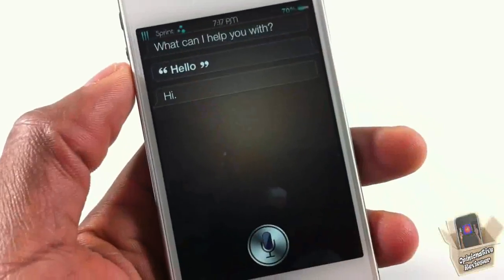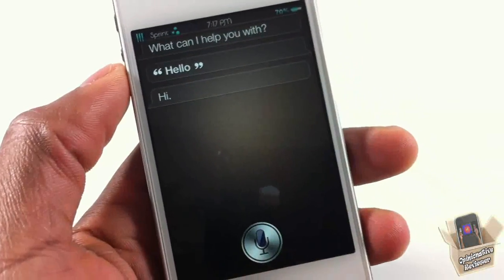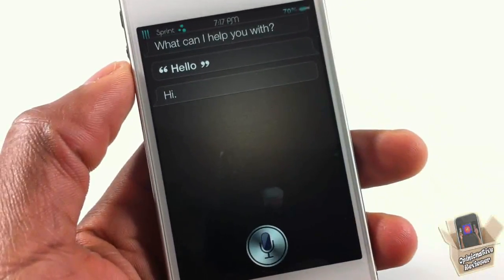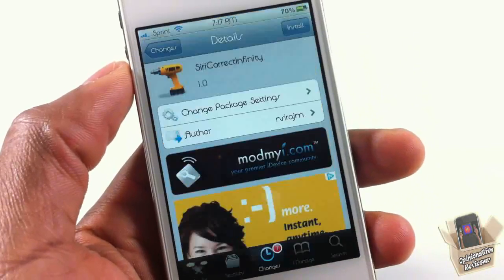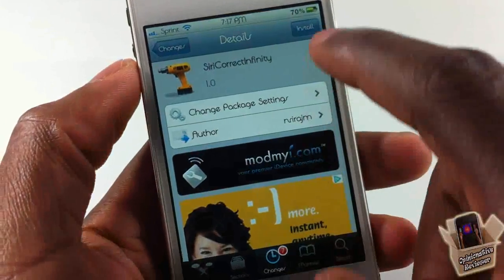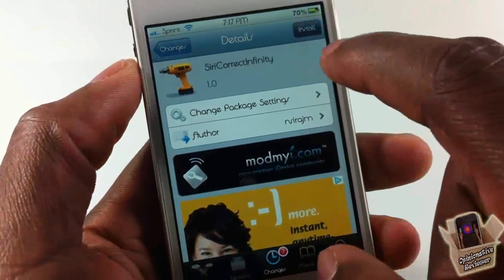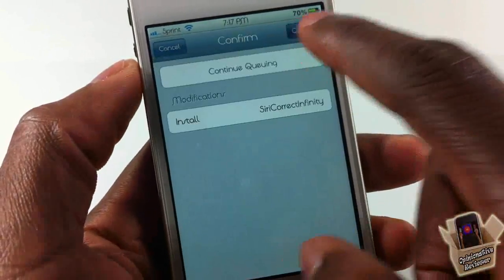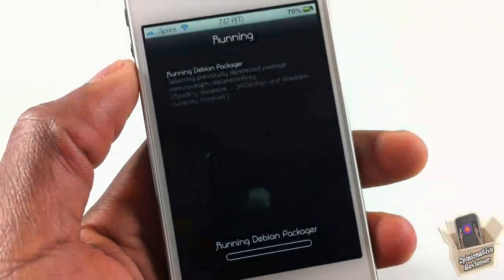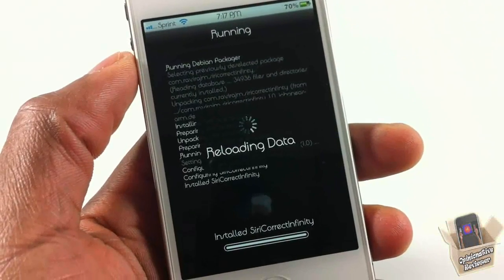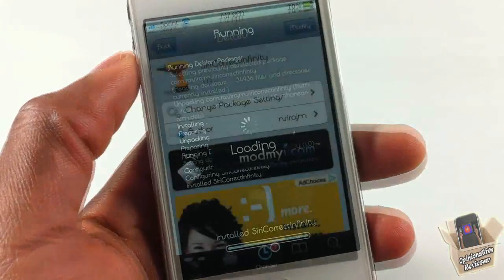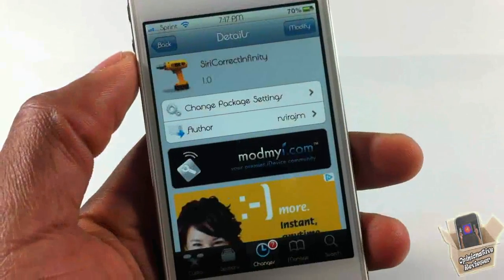With the Siri Correct Infinity tweak installed, you can go ahead and correct it as many times as you want. So I'm going to install this and respring.